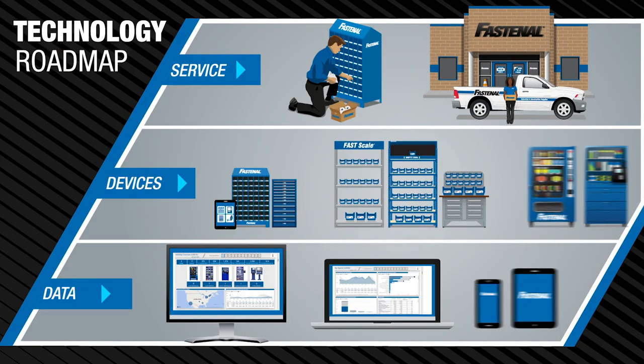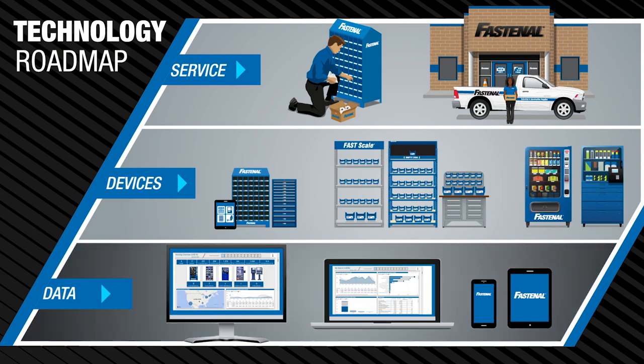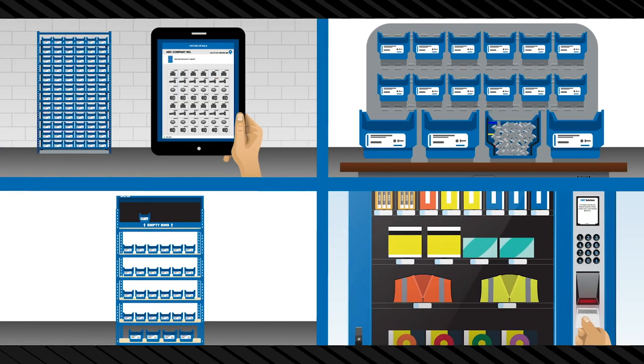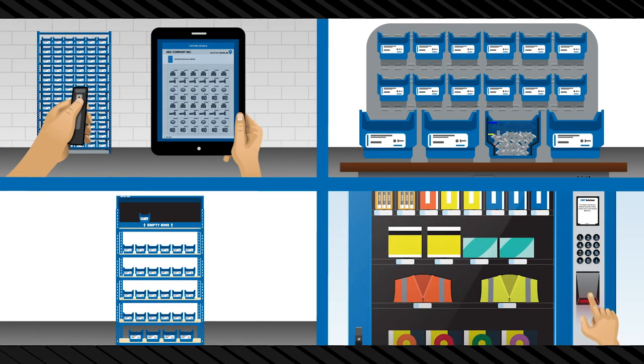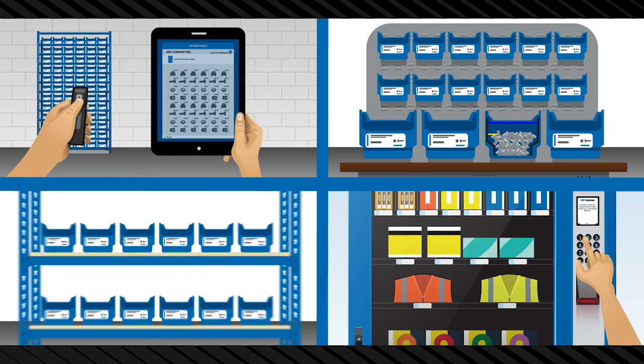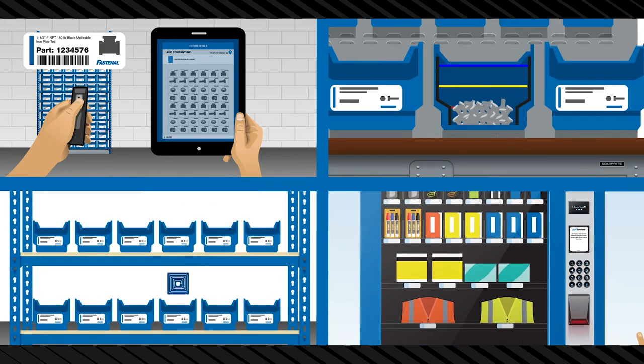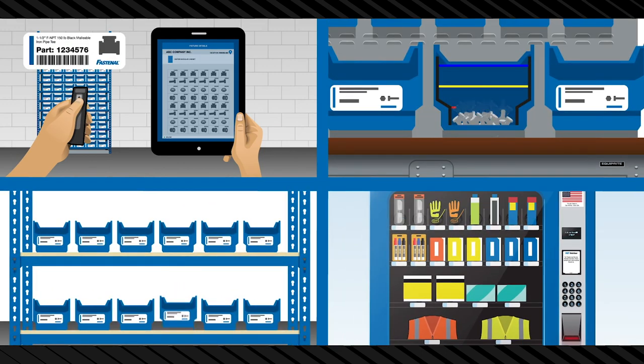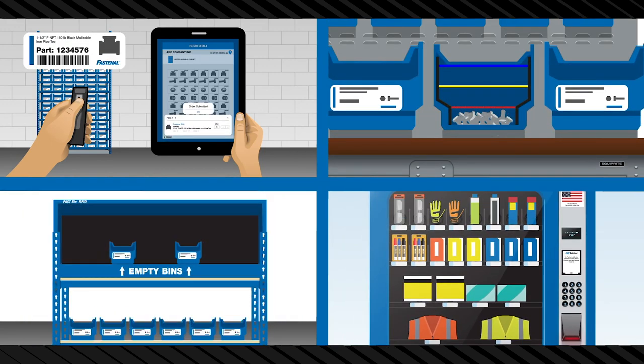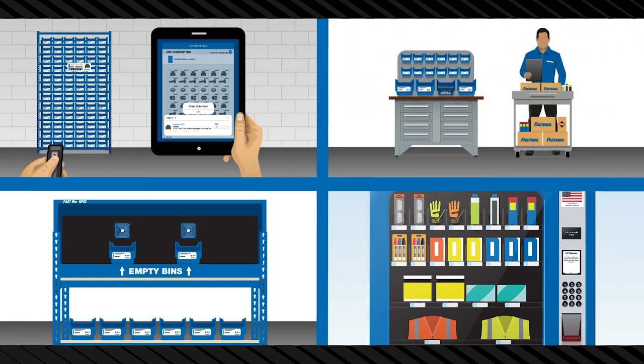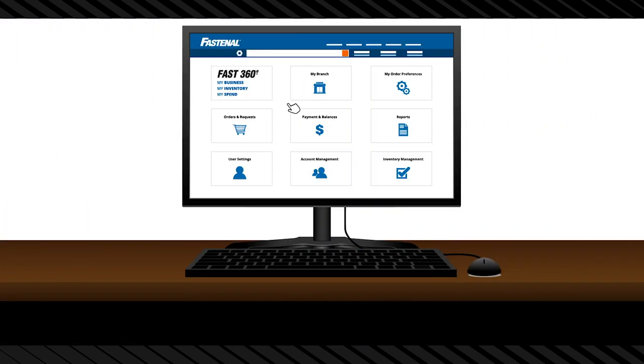That brings us to the third concept on our roadmap. Data. As we've seen your Fastenal service team uses mobility to shed light on products and activities. Meanwhile your Fastenal devices not only provide product but also collect information. This data flows to your Fast 360 dashboard on Fastenal.com.